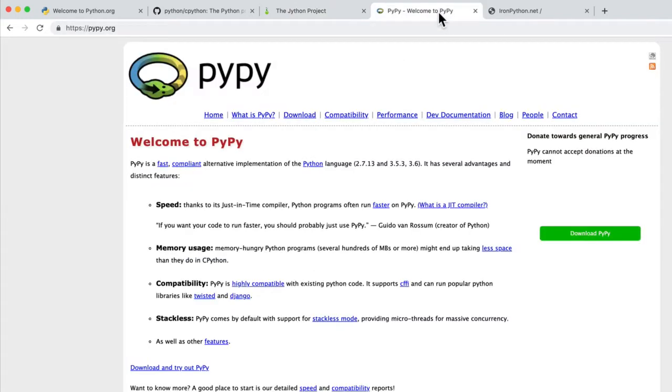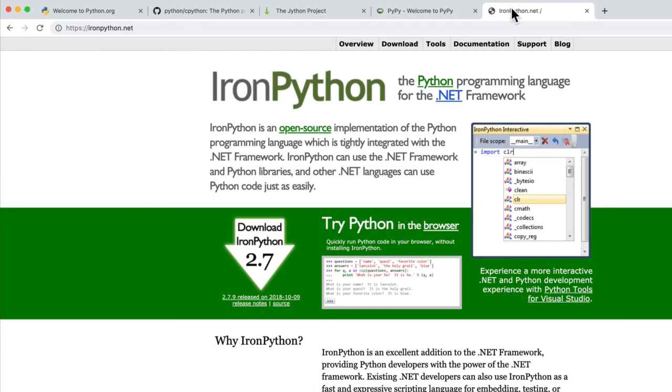There's PyPy, which is actually written in Python. So it's an interpreter, a translation machine, written in Python. And then there's also things like IronPython, which is written for the .NET framework.